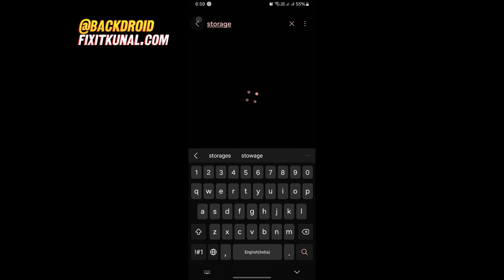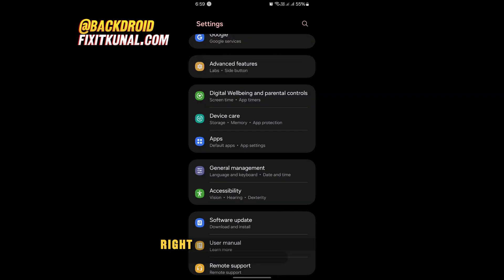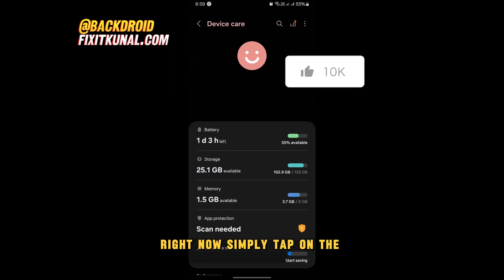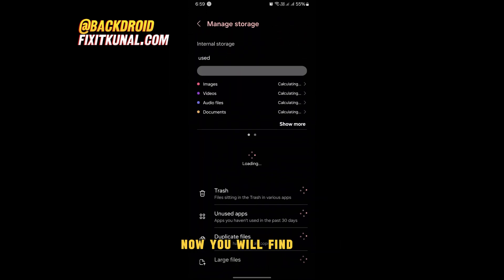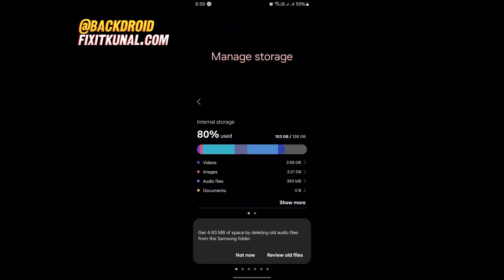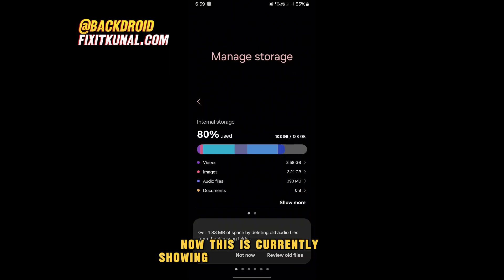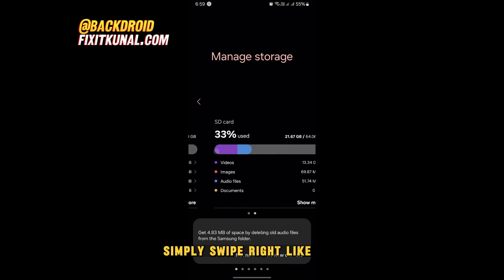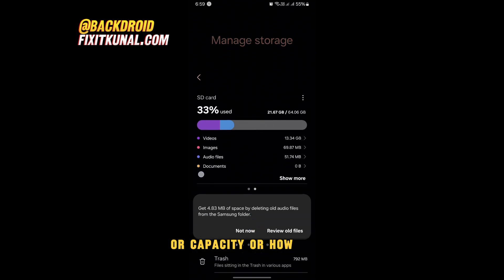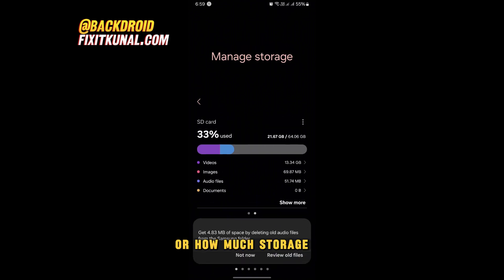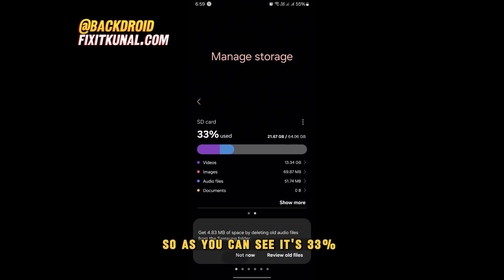Simply tap on the 'Device Care' option, then tap on 'Storage'. You will find the storage details here. This is currently showing internal storage, but if you have an SD card installed, simply swipe right and you will find your SD card storage space — the capacity, how much storage is left, or how much has been consumed.